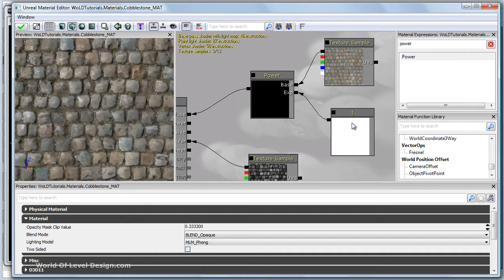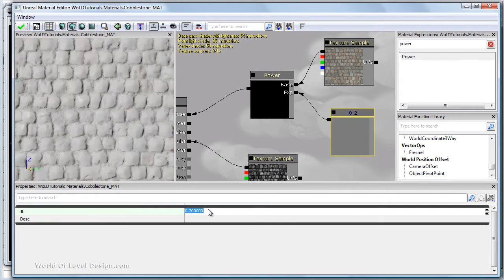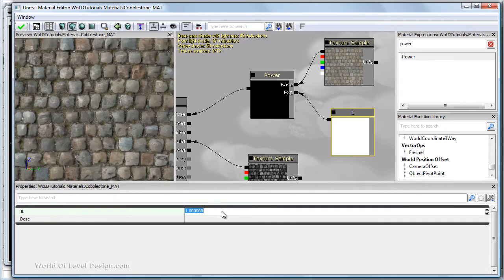Nothing changed. And if we decrease our constant to a lower value, let's say 0.2, it's going to blow everything to white. We want to set this above 1.